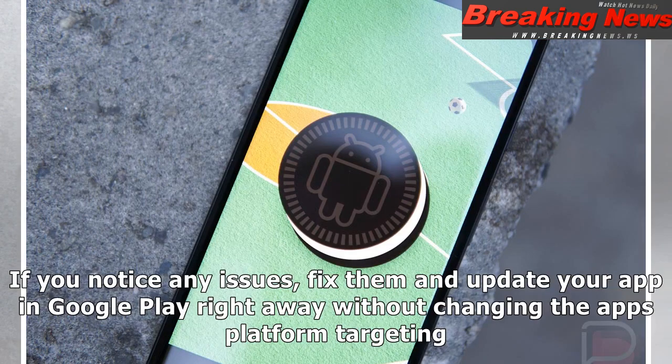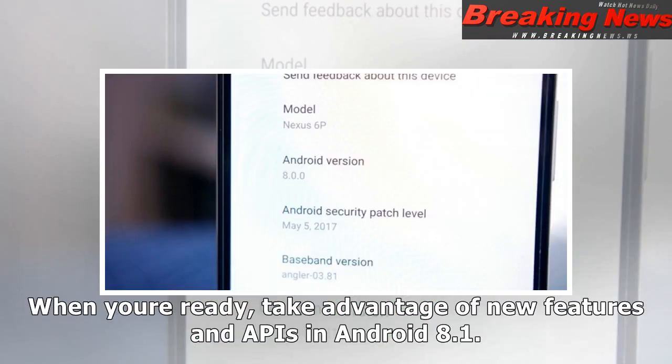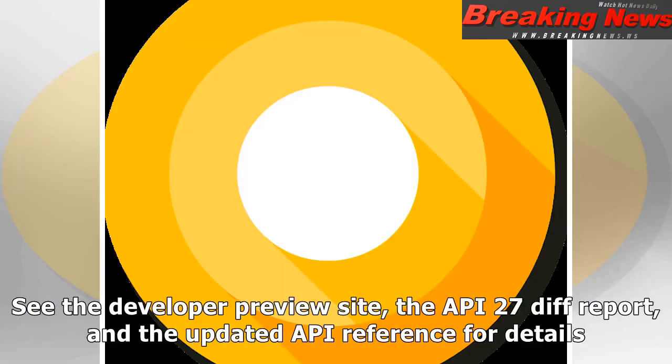If you notice any issues, fix them and update your app in Google Play right away without changing the app's platform targeting. When you're ready, take advantage of new features and APIs in Android 8.1. See the developer preview site, the API 27 diff report, and the updated API reference for details.